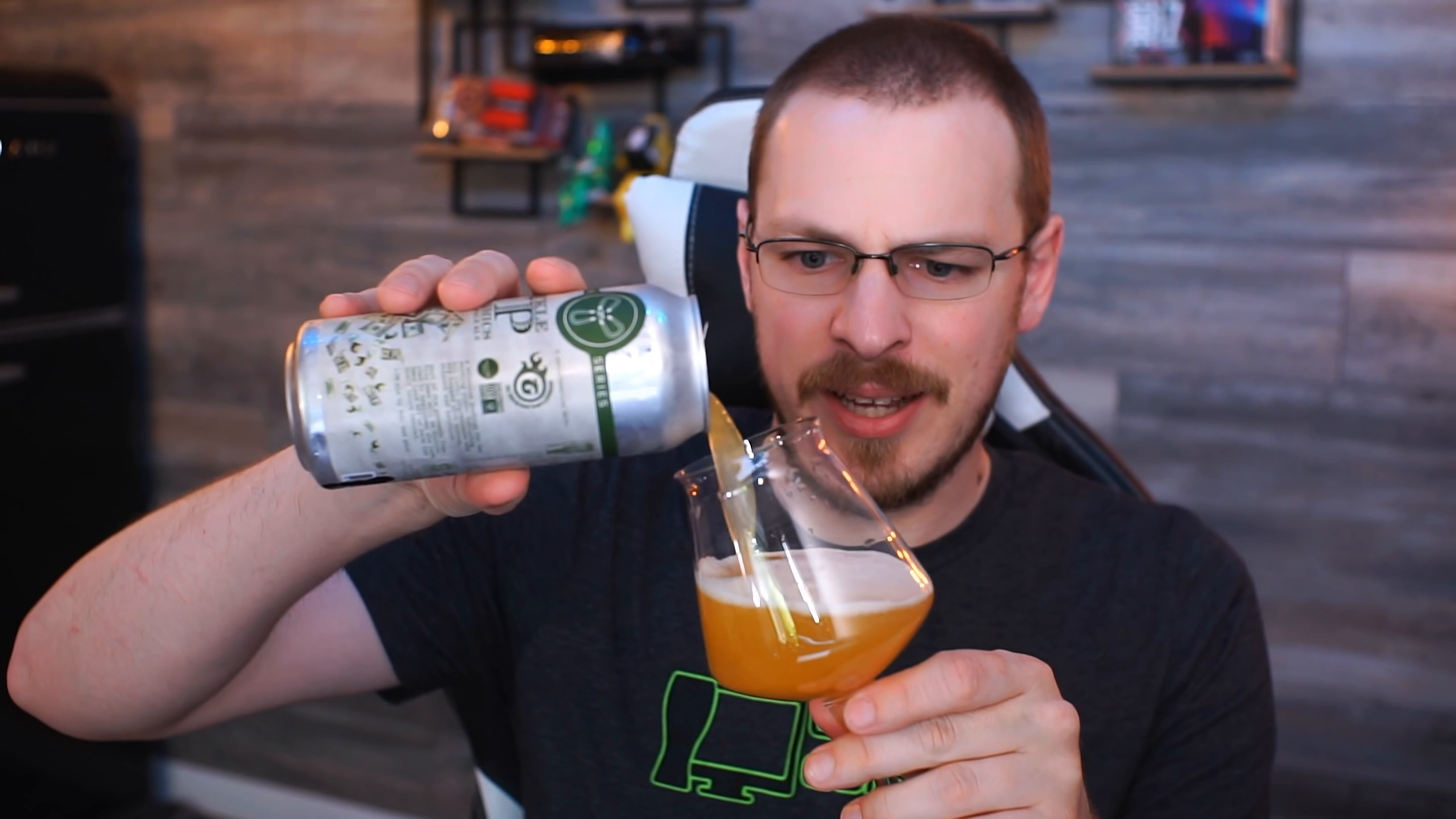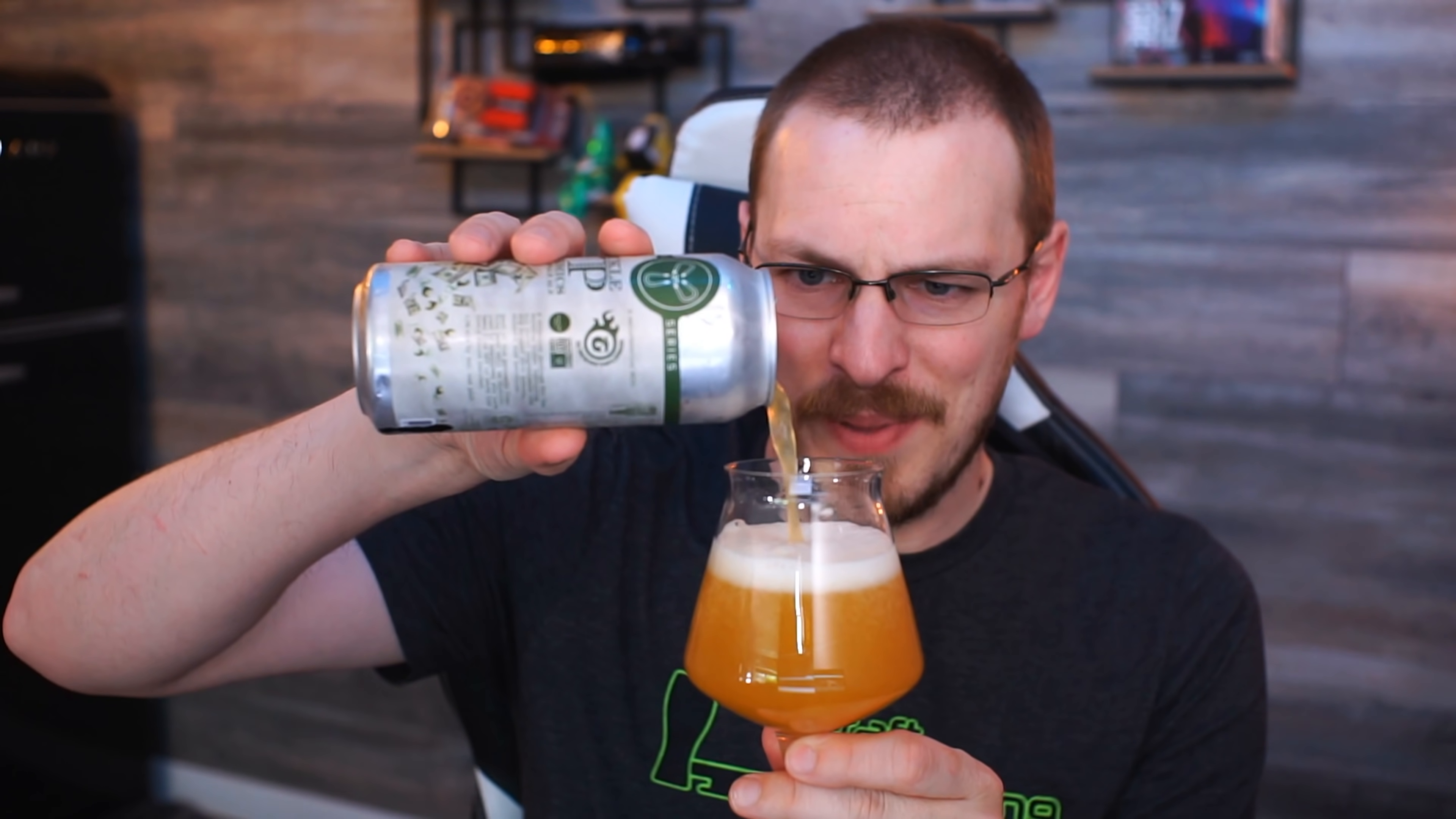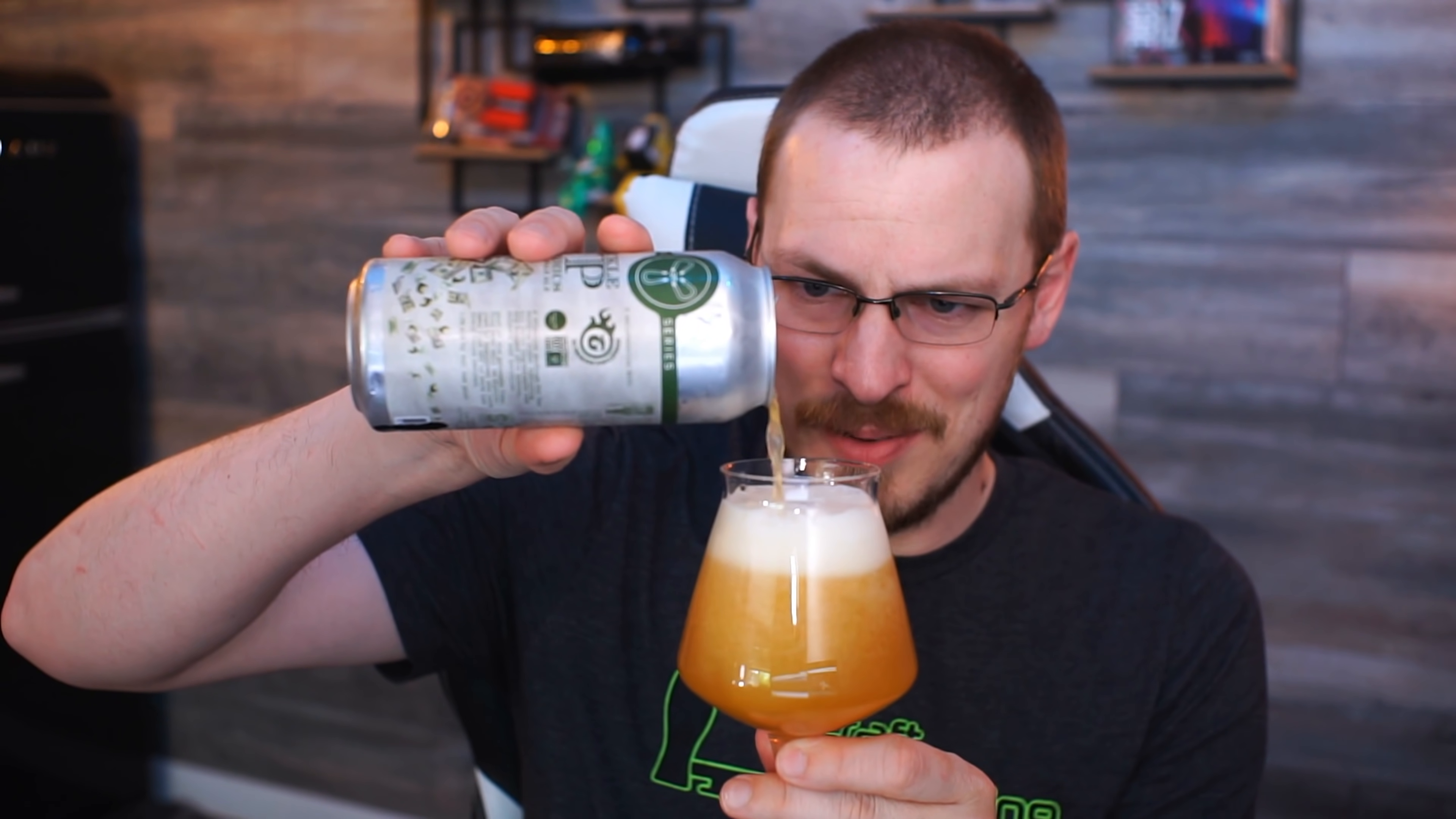Beer for today is Trickle Up Economics from Three Magnets Brewing up in Olympia, Washington. It is a six and a half percent hazy IPA. Boy, that is definitely a hazy IPA. You can barely even see through the stream. It pours really well, that's for sure. Hmm. Very tropical. Very, very citrusy. Passion fruit? I want to say passion fruit.